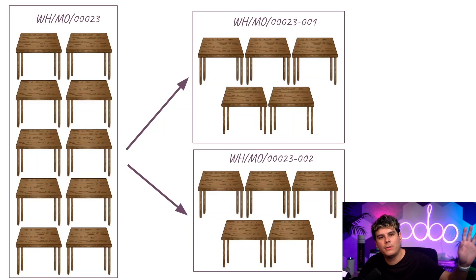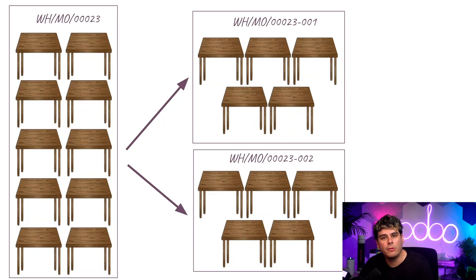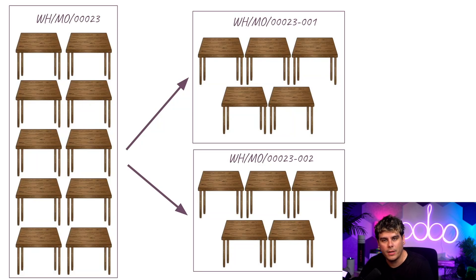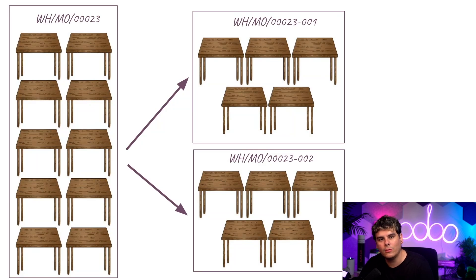Whatever those reasons are, Odoo's manufacturing app makes it easy to split an MO into multiple smaller orders, while keeping track of which MO they were created from. So, without any further ado, let's split.